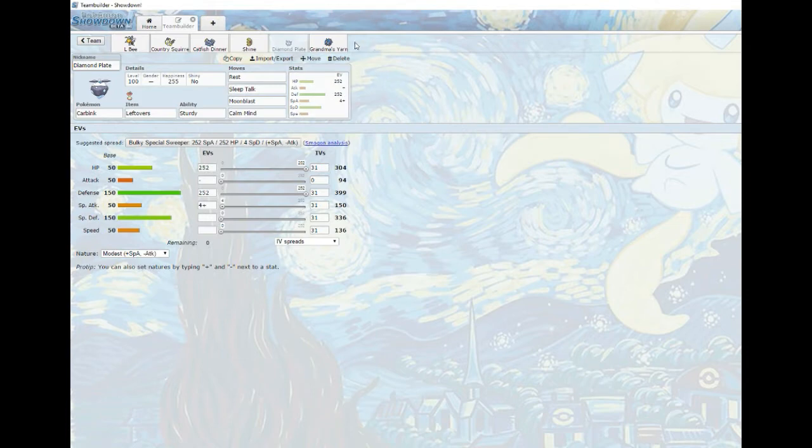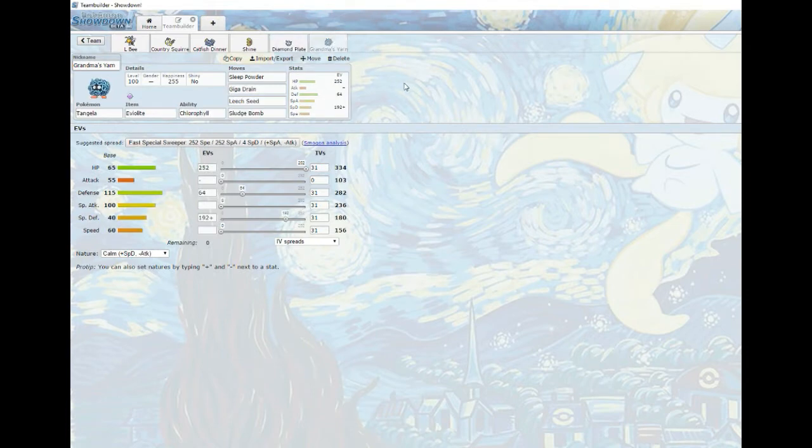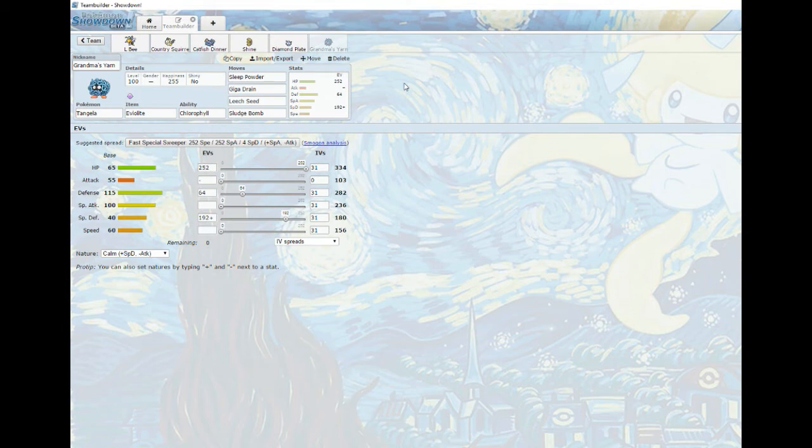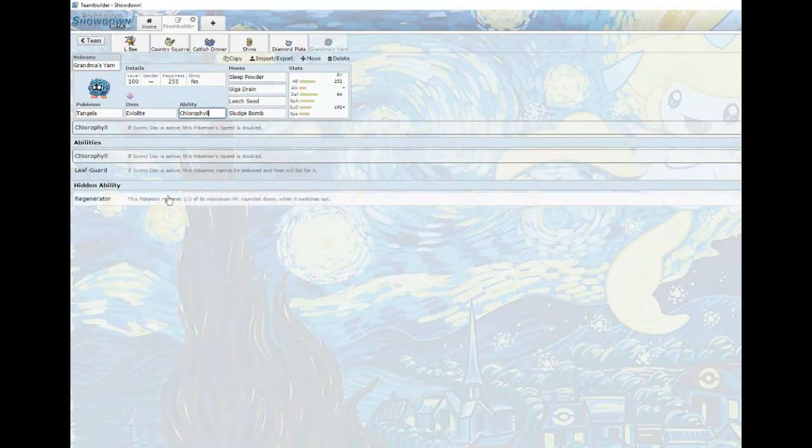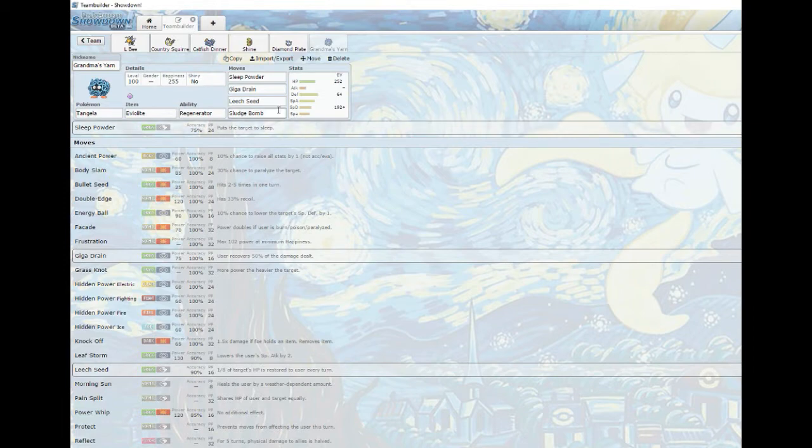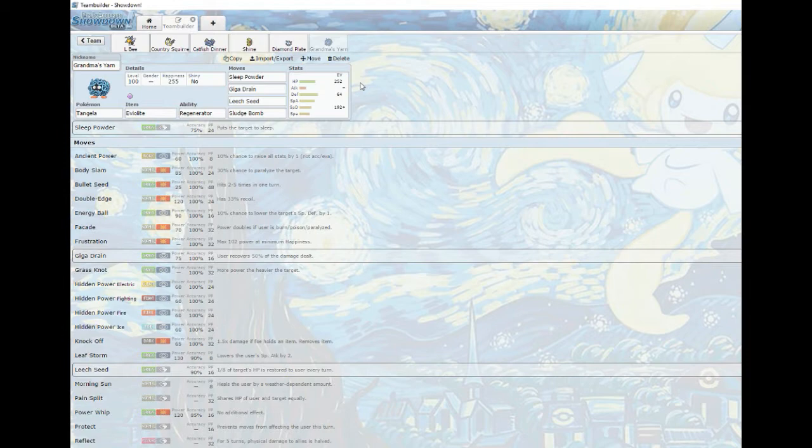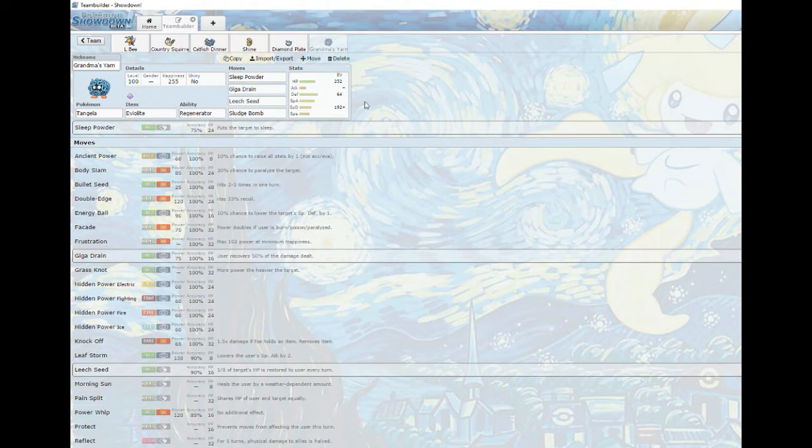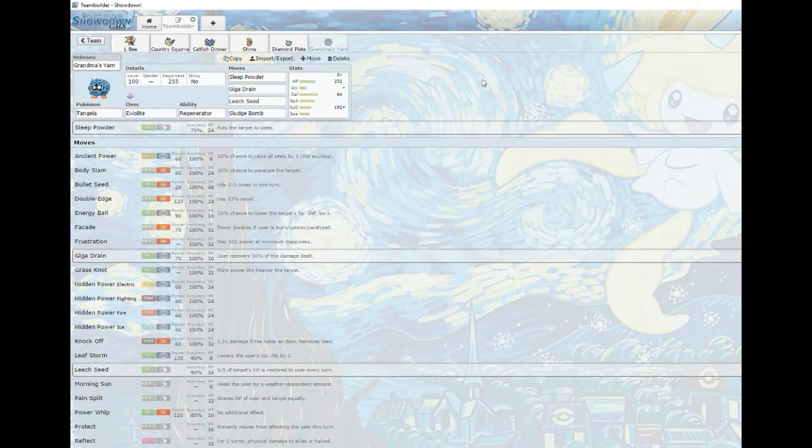And next, we had to stick a Tangela on the team and I had an appropriate nickname for it. It's not Chlorophyll, it's Regenerator, thank god would have sucked. Yeah, just a nice bulky little thing to come in and be a dick. Sludge Bomb, Leech Seed, Giga Drain, all that stuff, put stuff to sleep too which is cool.